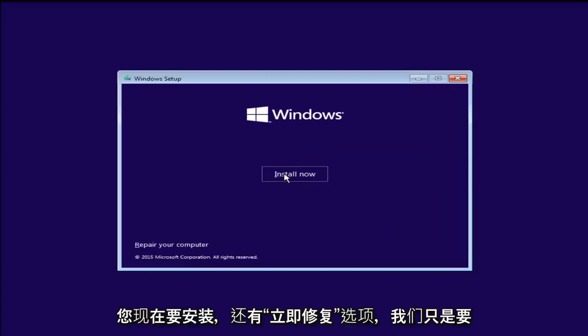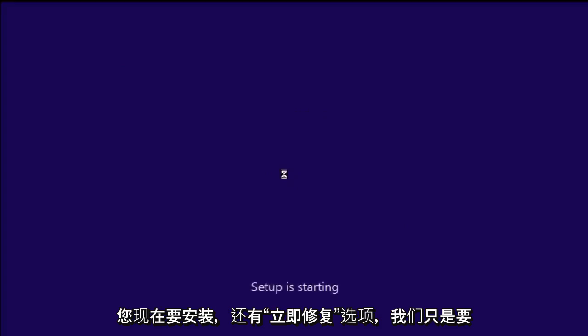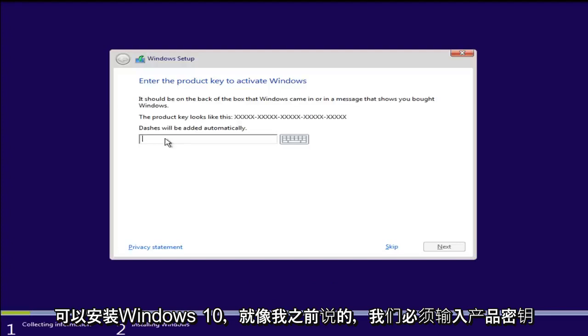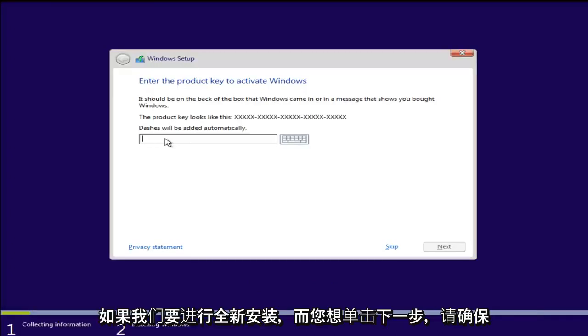Click on next. You want to install now. There is a repair now option as well, but we are just going to install Windows 10. Okay, so like I said earlier, we have to enter a product key if we are going to do a clean install. Now you want to click on next.